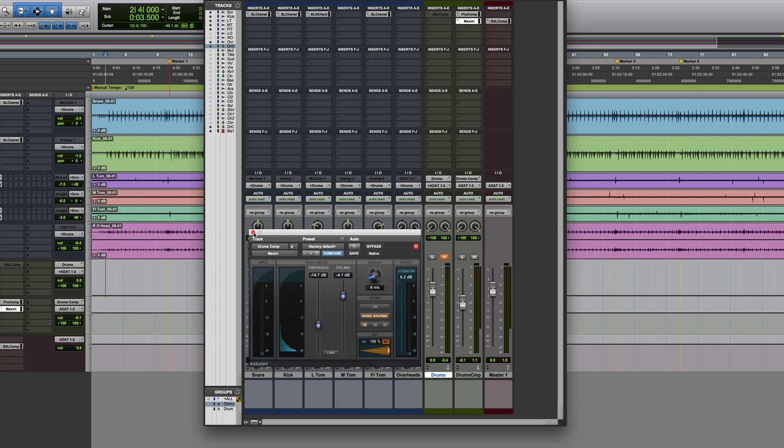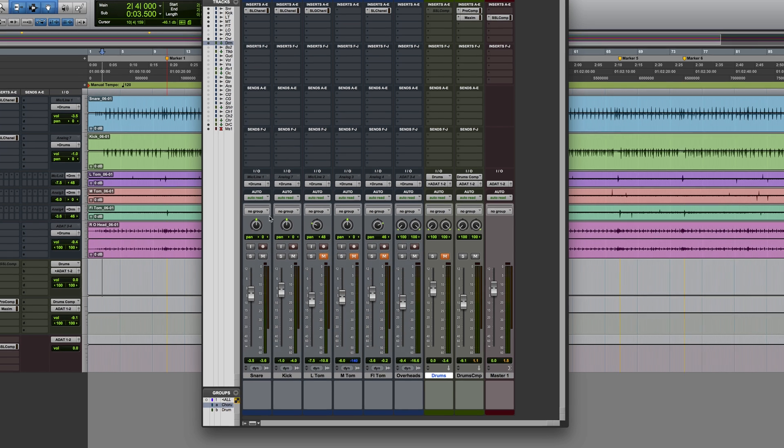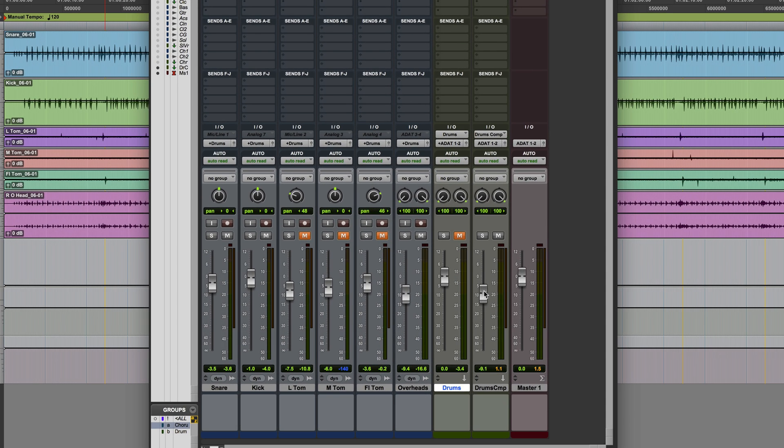And Maxim, because it's a look-ahead limiter, is a very delay intensive plugin. So here's the thing, this is why we need delay compensation.